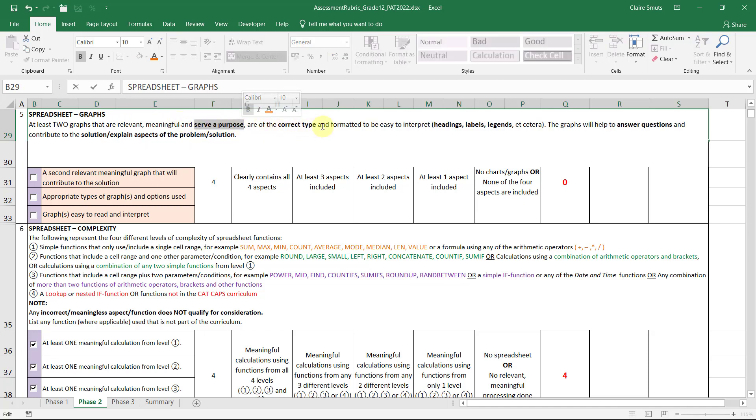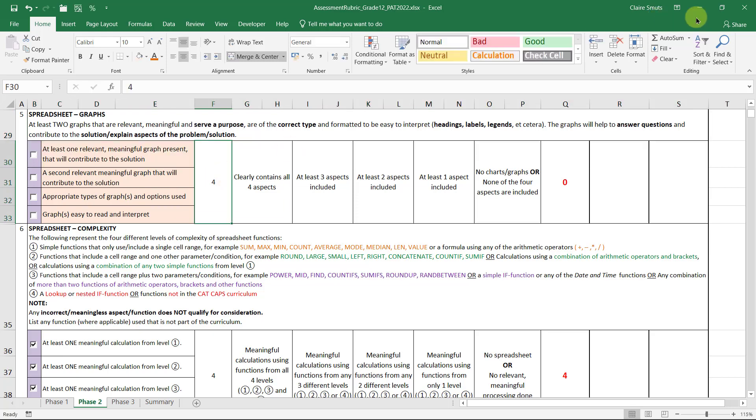Remember, our assessment rubric actually says they serve a purpose. They are of the correct type. They need to be easy to interpret with headings, labels, and legends. But they need to help to answer questions. They need to contribute to the solution and explain aspects of the problem or solution.